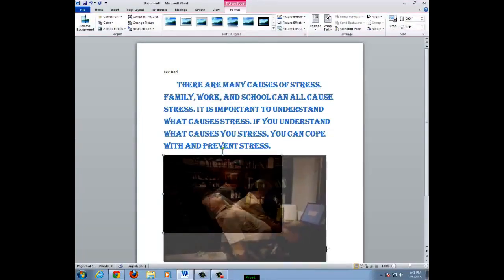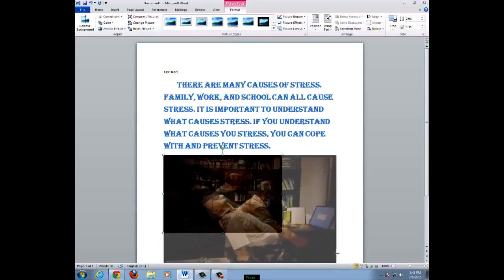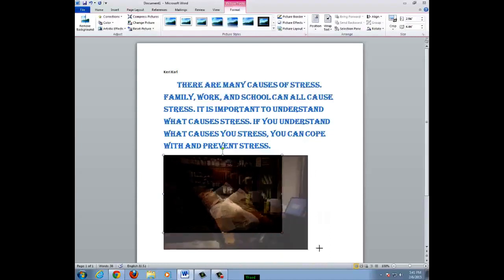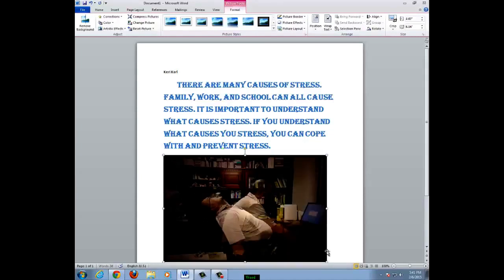Now, I can adjust the size of the picture by clicking on the corner and dragging. I can also move the picture around if I want to by clicking on the border.